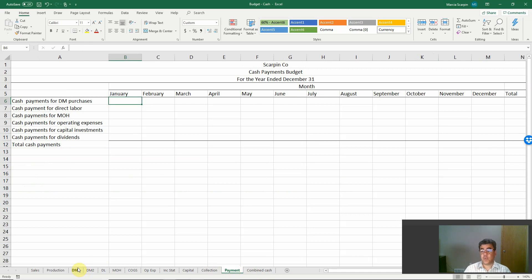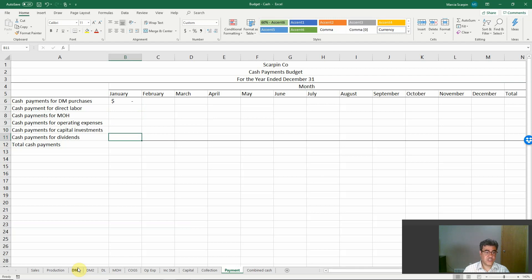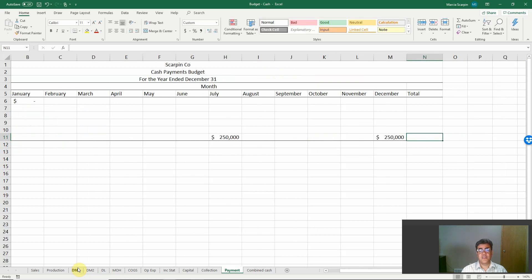Now let's look at cash payments. For direct materials purchases, we will pay in the month after the purchase, so nothing in January. Direct labor, manufacturing overhead, operating expenses, and capital investments — let's consider everything is paid in cash. And for dividends, let's consider a given number: $250,000 in June and $250,000 in December.